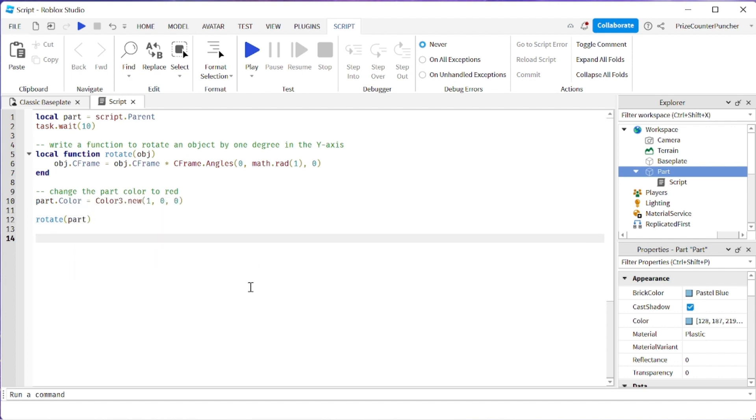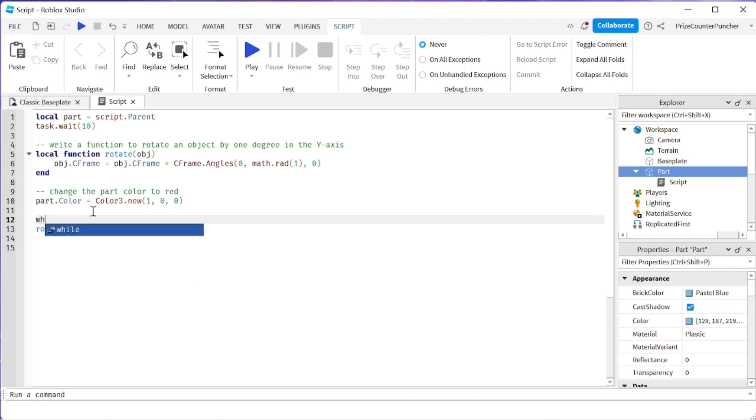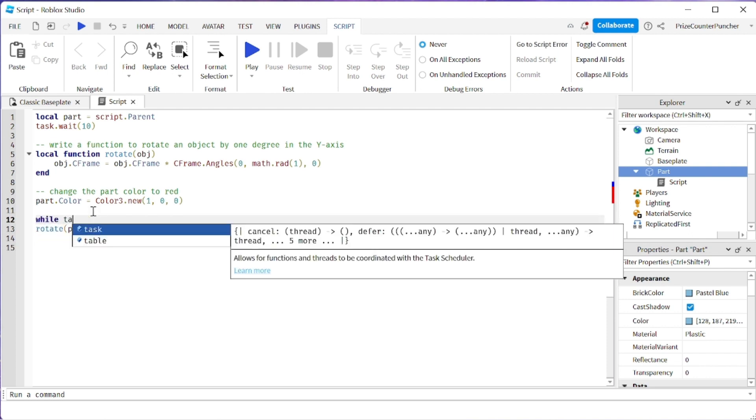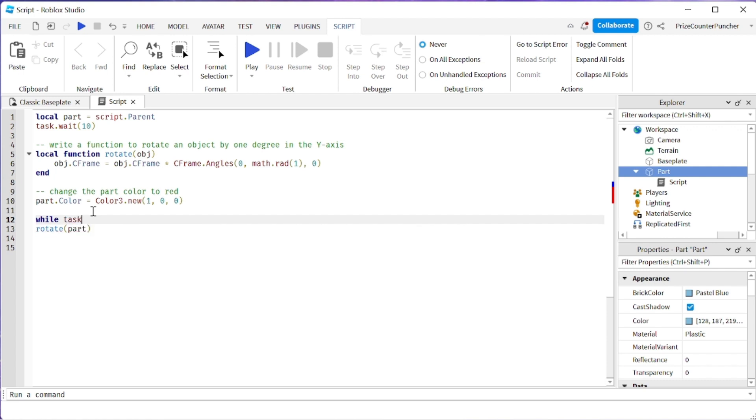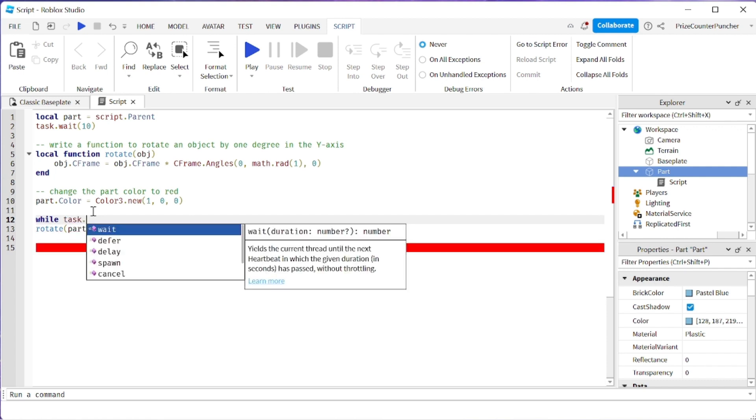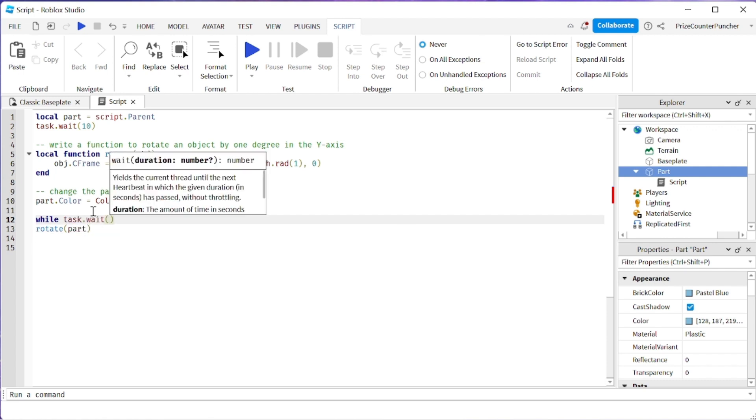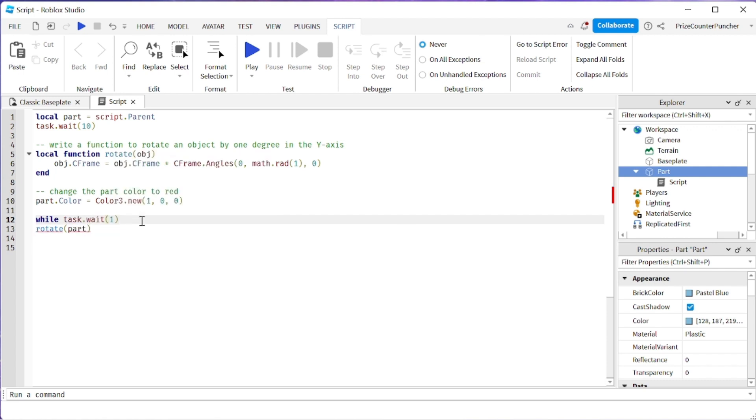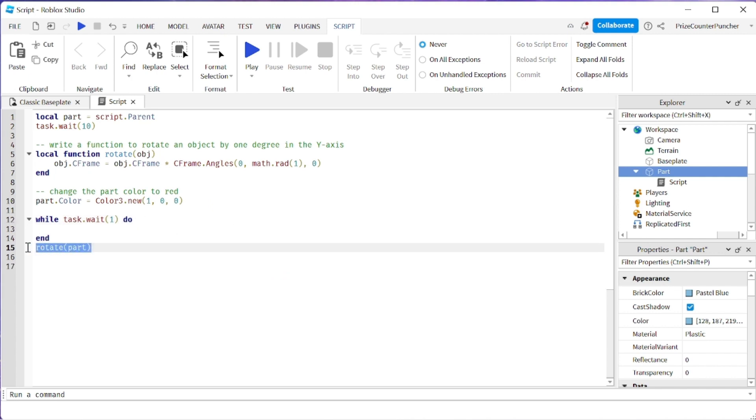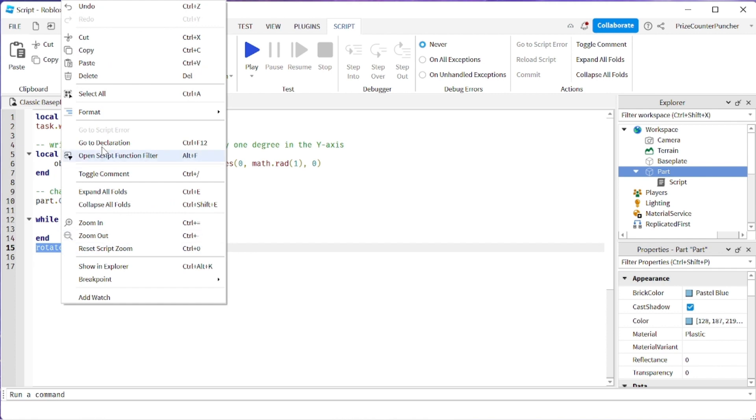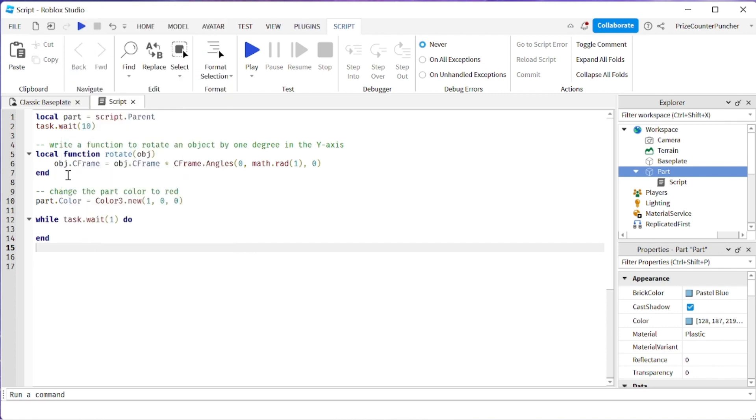And even better let's put this inside a while loop. So I'm gonna do a while task wait of one second do and then I'm gonna cut this and paste it into here.